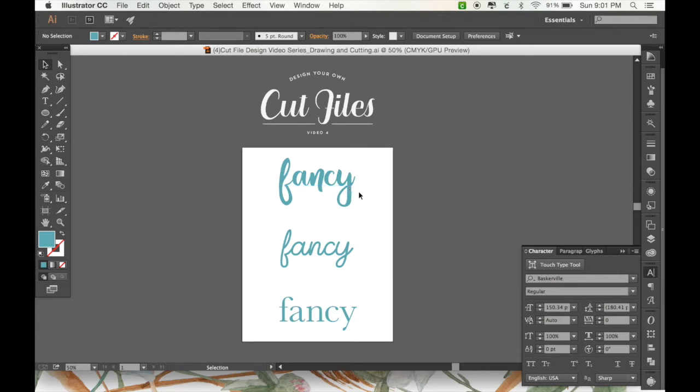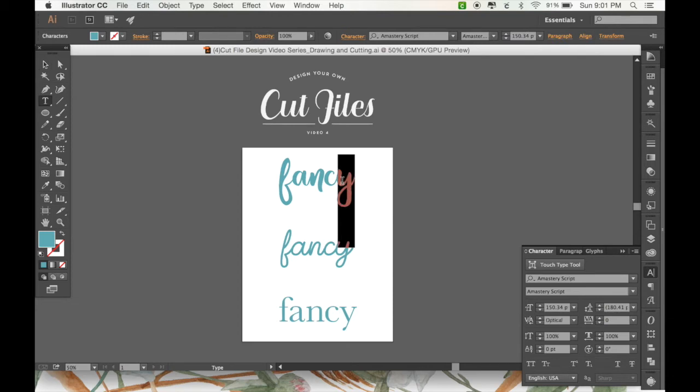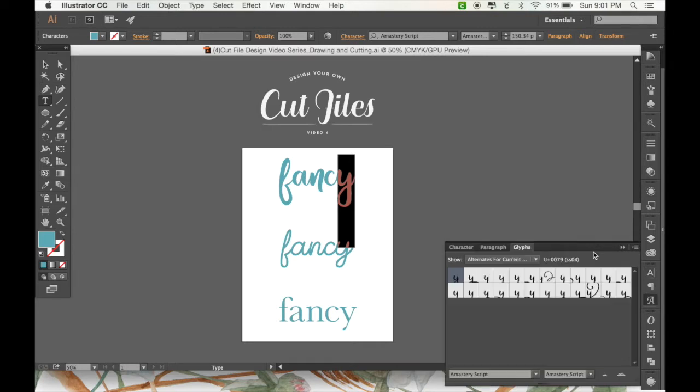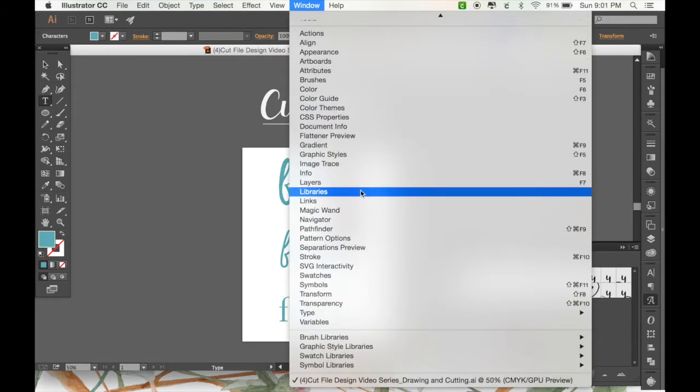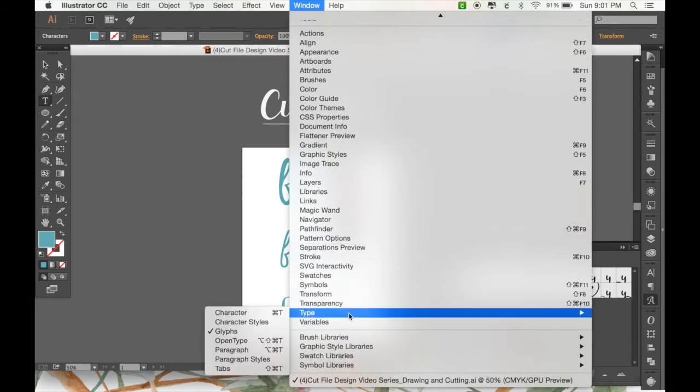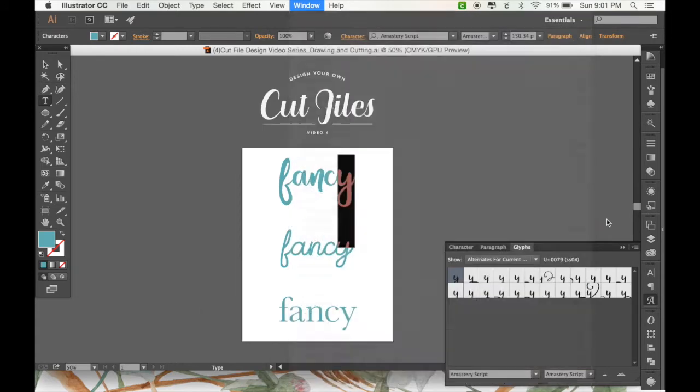Before we get into it too much, I thought I'd show you a little trick. Some fonts, especially script fonts, tend to have font alternates. What this means is that if you go over to the Glyphs panel in your toolbar, if you don't have that already displayed, you can go to Window, and then go down to Type, and click on Glyphs.